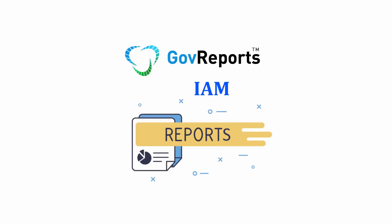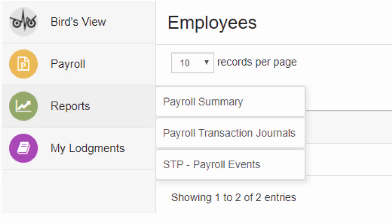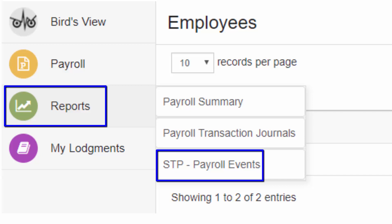STP reports must be generated in order to lodge. From the menu bar on the left, click on Reports, then STP Payroll Events.